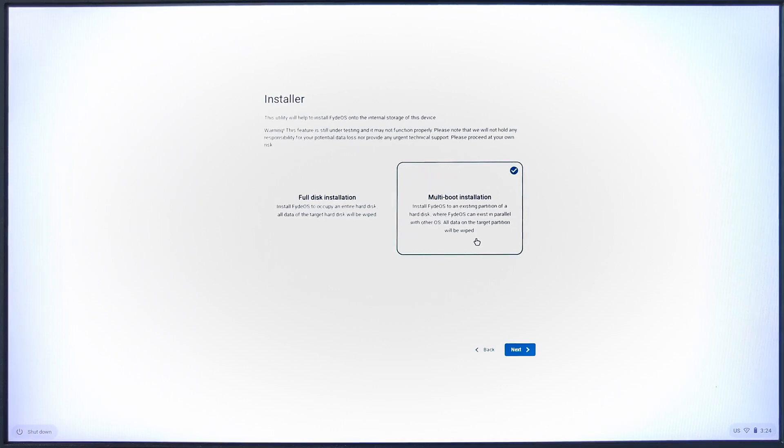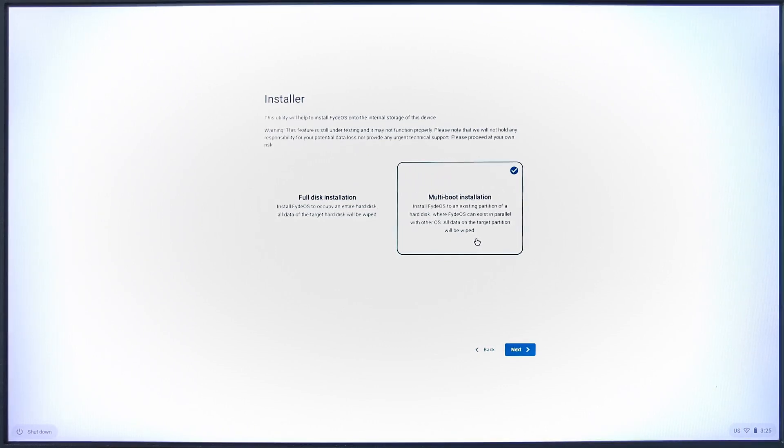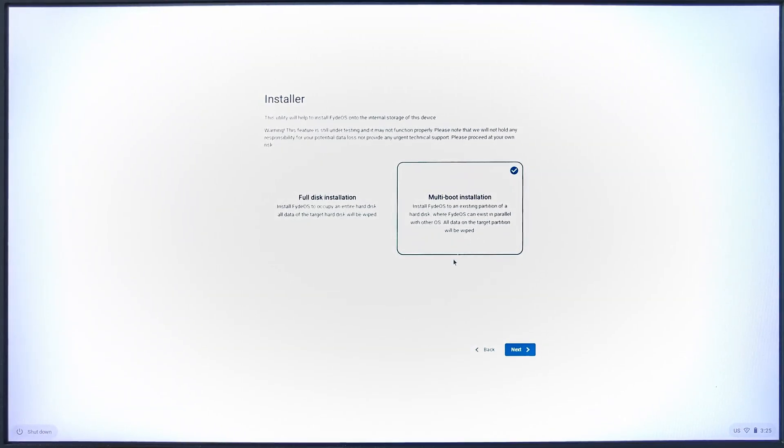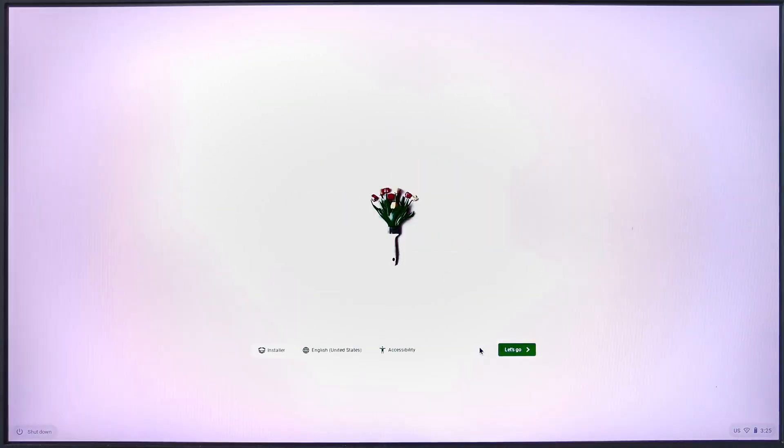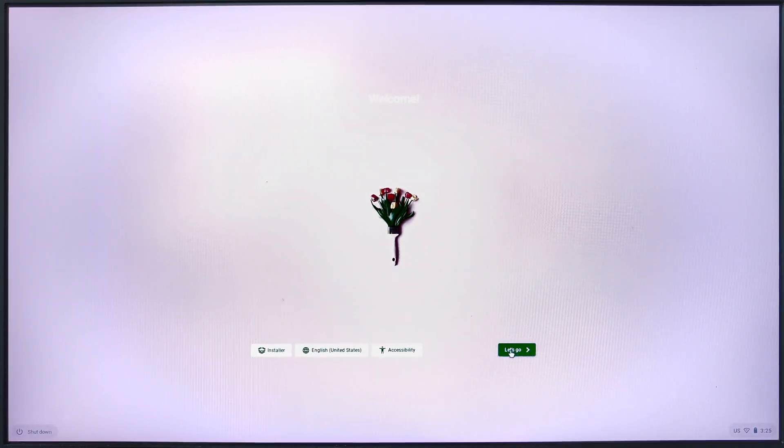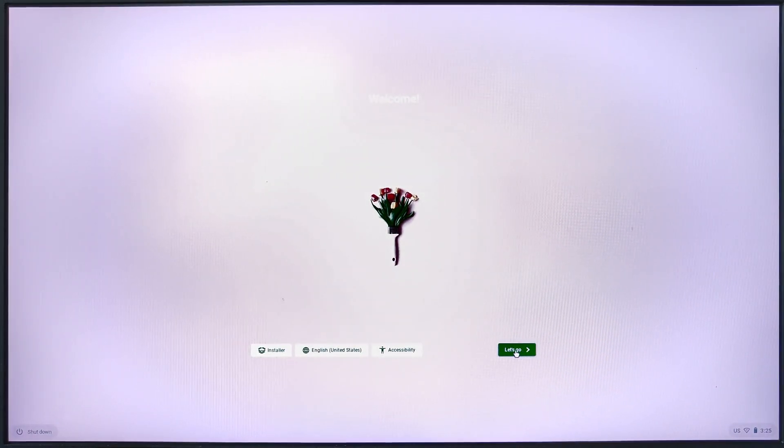The second method of installation, and the one that I recommend, is to choose to continue with a bootable USB and install FydeOS after. The reason why I recommend this is because this way you get to test FydeOS first and decide if you really want to install it.